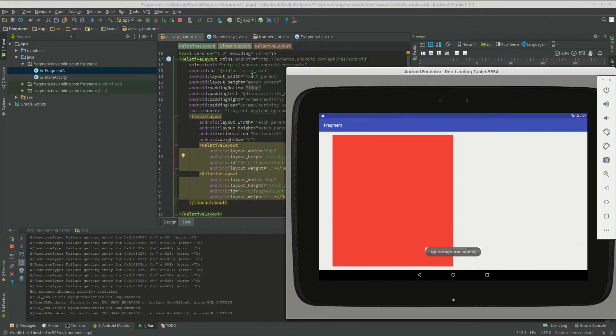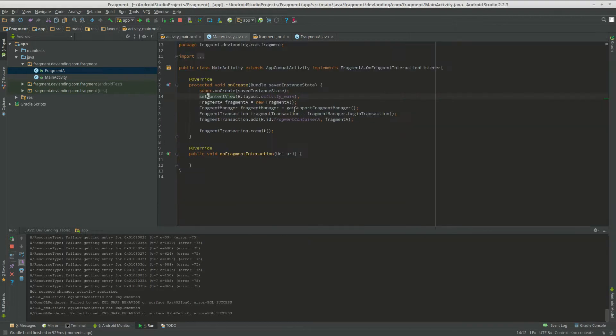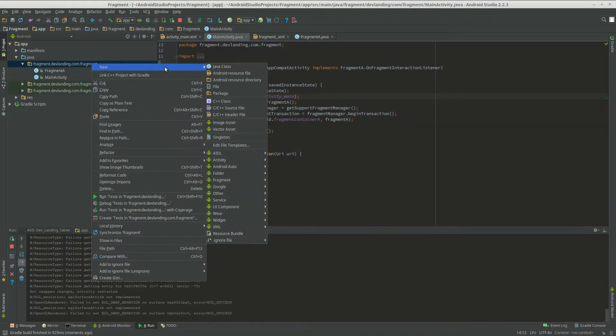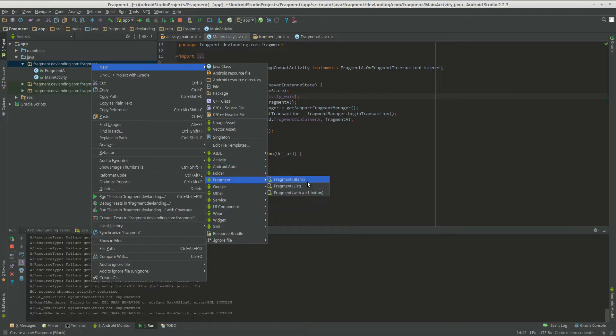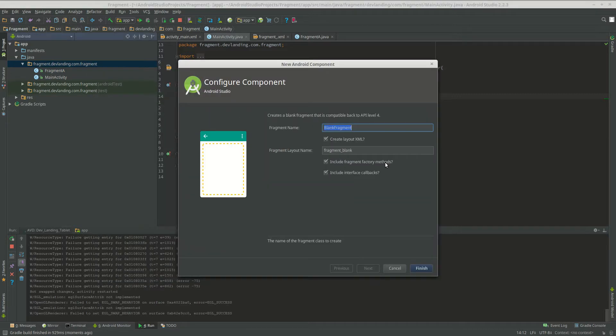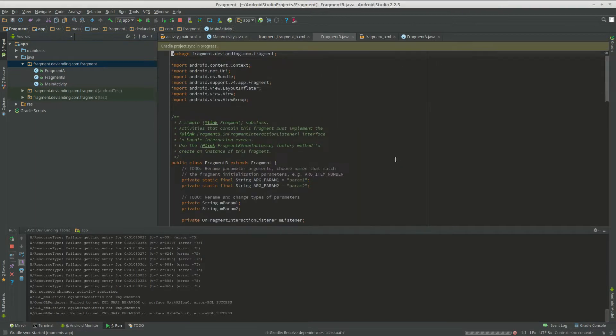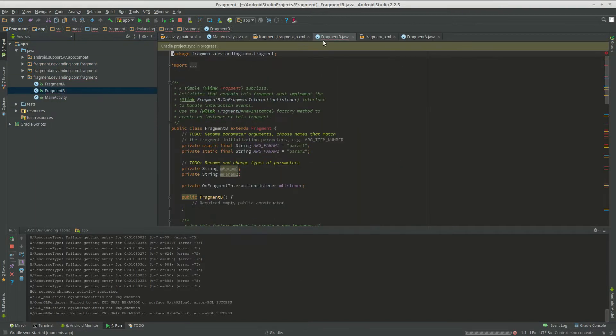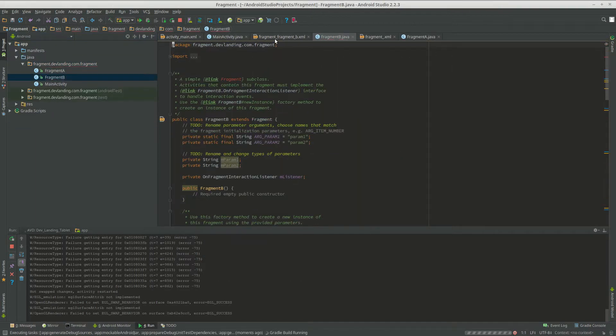Now let's add the other one. So let's new fragment blank Fragment B.